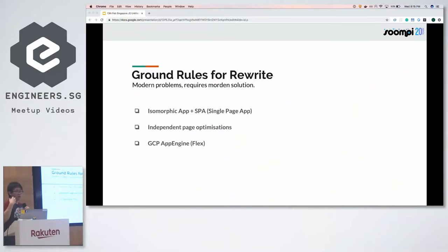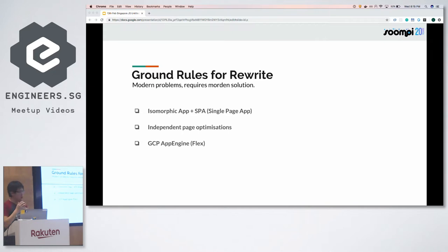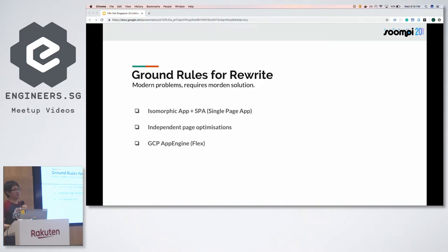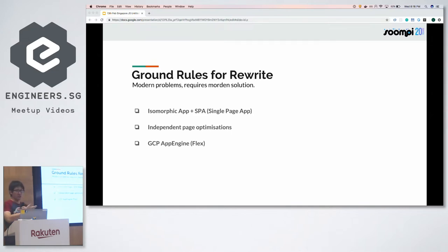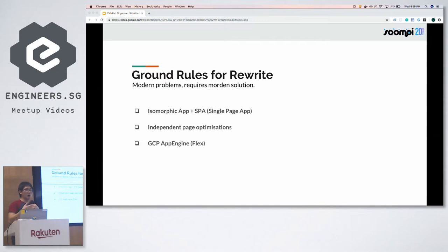Having decided to do a rewrite, we wanted to set some goals. Firstly, creating an isomorphic app and single page application. Second, independent page optimizations — pockets of knowledge the team had built up experimenting with different technologies on different services — accumulating those benefits in this one rewrite. Lastly, we decided to use GCP App Engine as our infrastructure because, from observing other microservices we developed, it was very easy to configure an autoscale application.